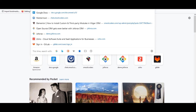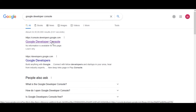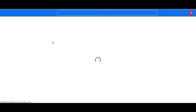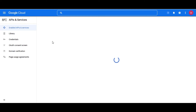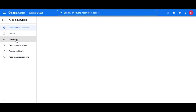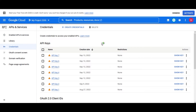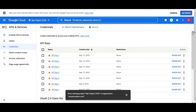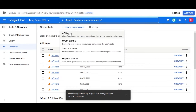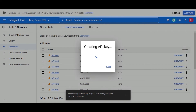Browse the Google Developer Console on your browser. On the API and Services page, click on Credentials from the menu. Now click on Create Credentials and select the API Key to get your API Key.